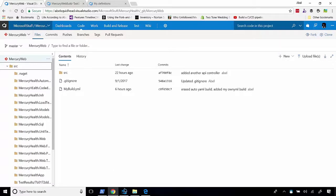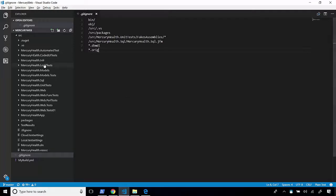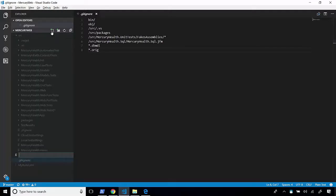I'm going to jump into my Visual Studio code that's already pointing to my repo. Now, the first thing I'm going to do is, let's go ahead and create a new file. And the new file that I'm going to create is going to be called the .vsts-ci.yaml file.